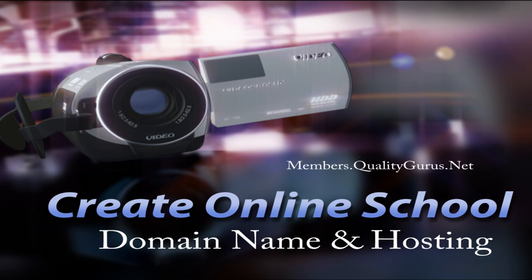Hey listeners, welcome to this video on how to create an online school. In this short video we will look at how to get your domain name and hosting space. The domain name is the name of your website.